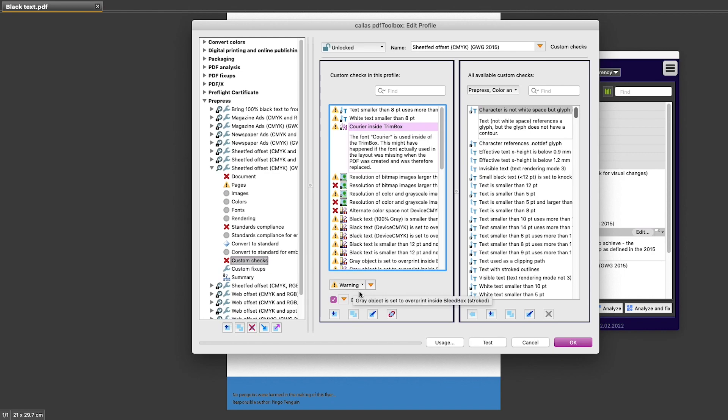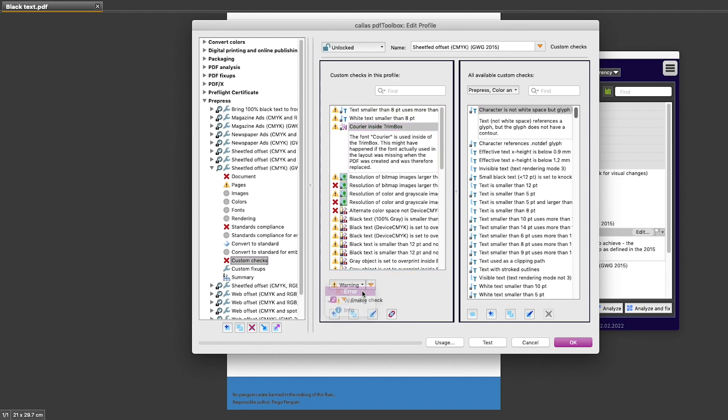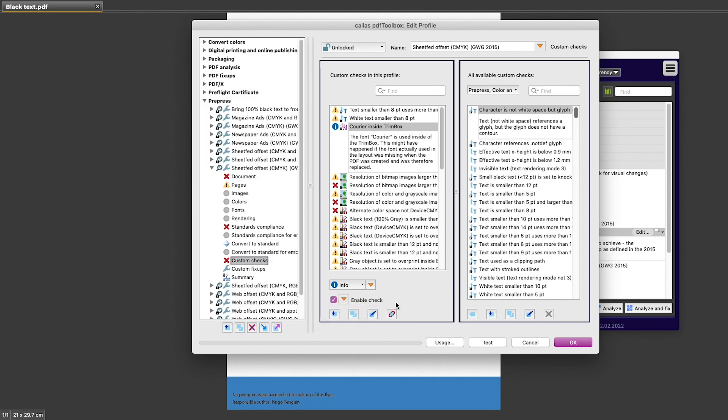I can change the severity by selecting the item in the list and then changing the severity level to error or warning or information. And you can see that that also is reflected in the list we have here at the top.